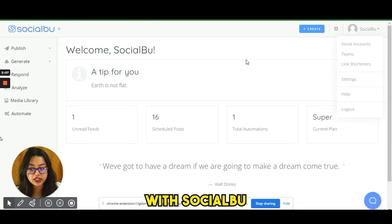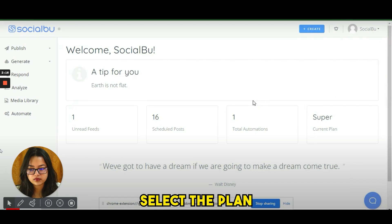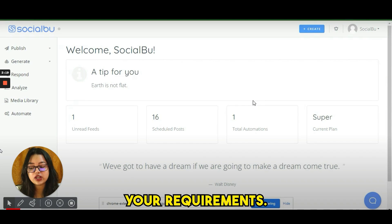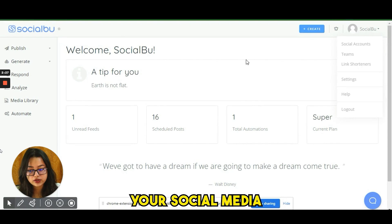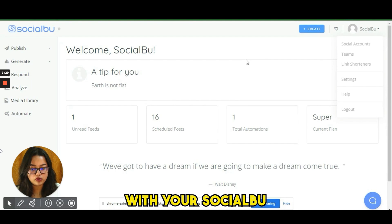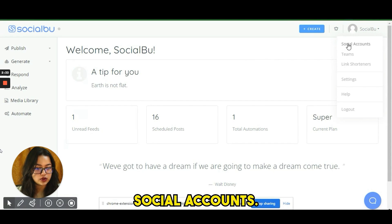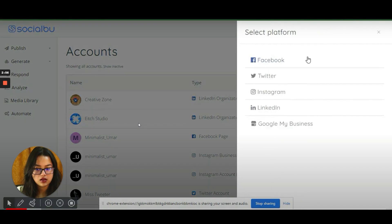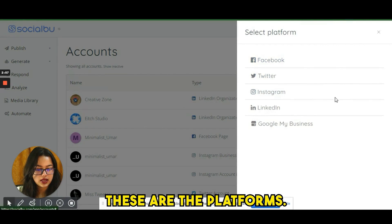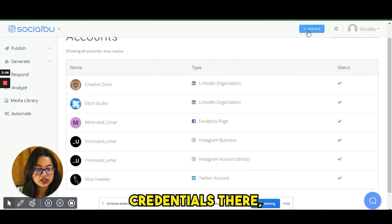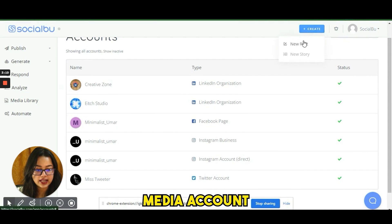First thing first, you need to sign up with SocialBoo and start the trial — select the plan which suits your requirements. Then connect the social media accounts you want to manage. Click on 'Social Accounts,' choose the platform, enter the required credentials, and your social media account will be connected.